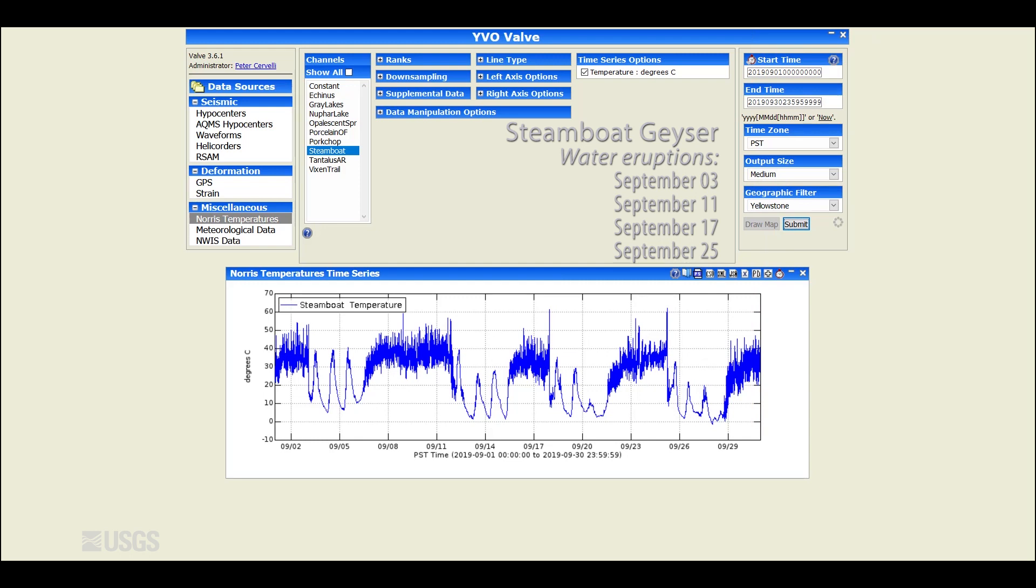So far steamboat has had 37 eruptions in 2019, certainly shattering the record it set in 2018 of 32 eruptions.